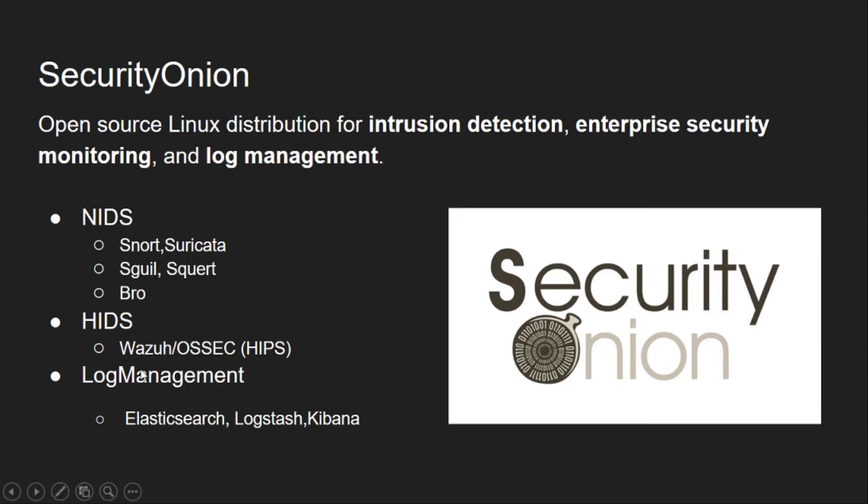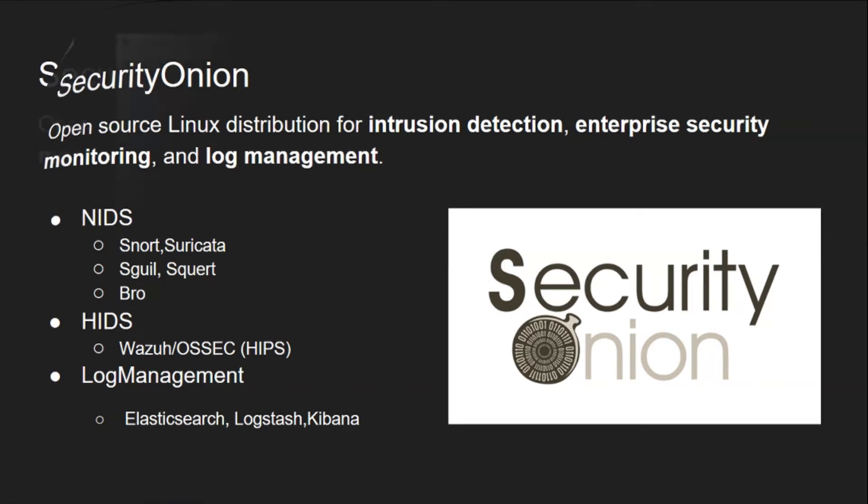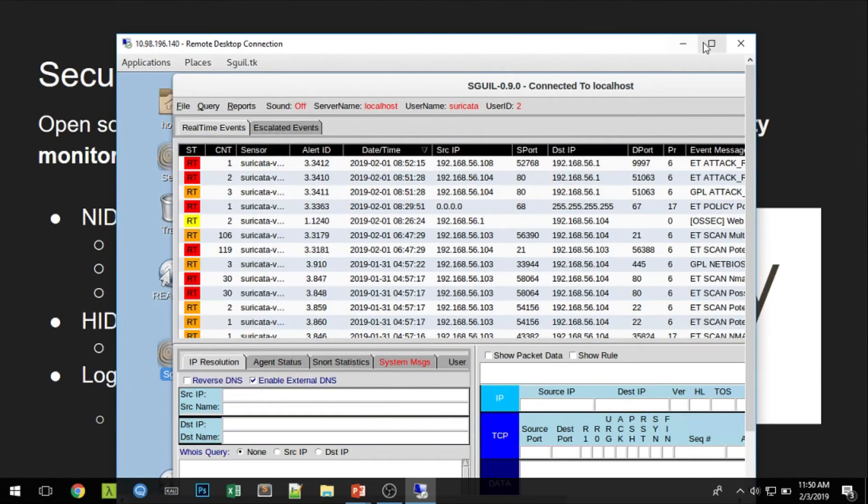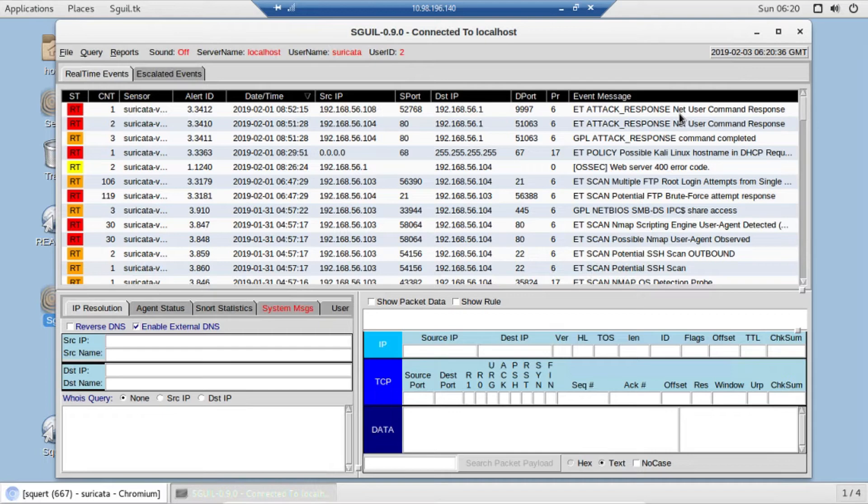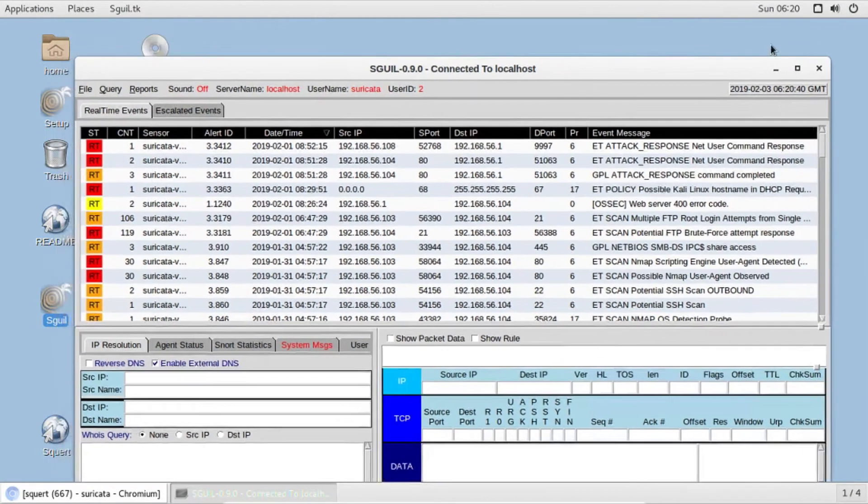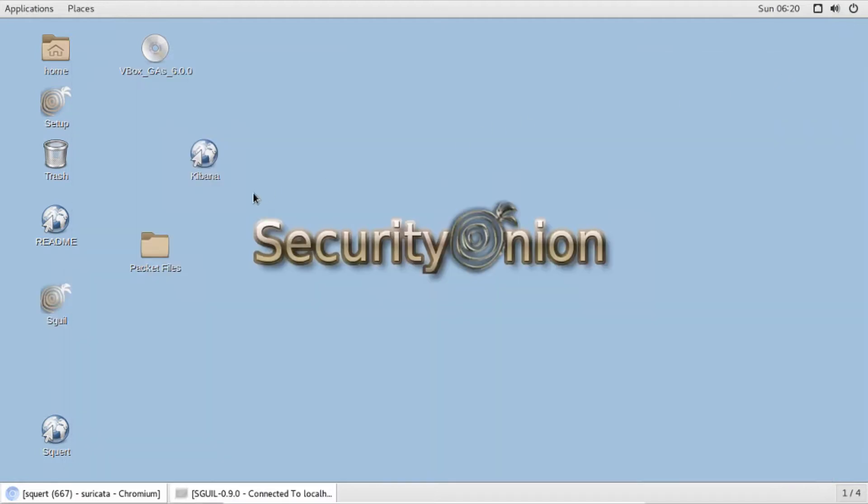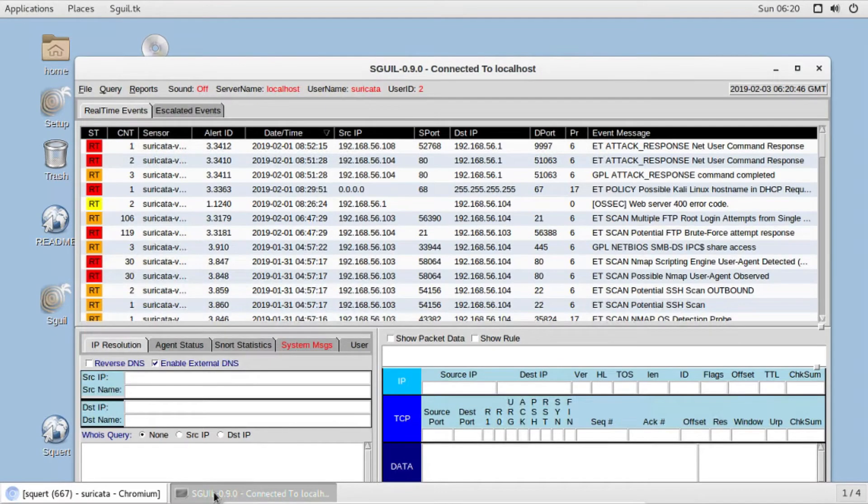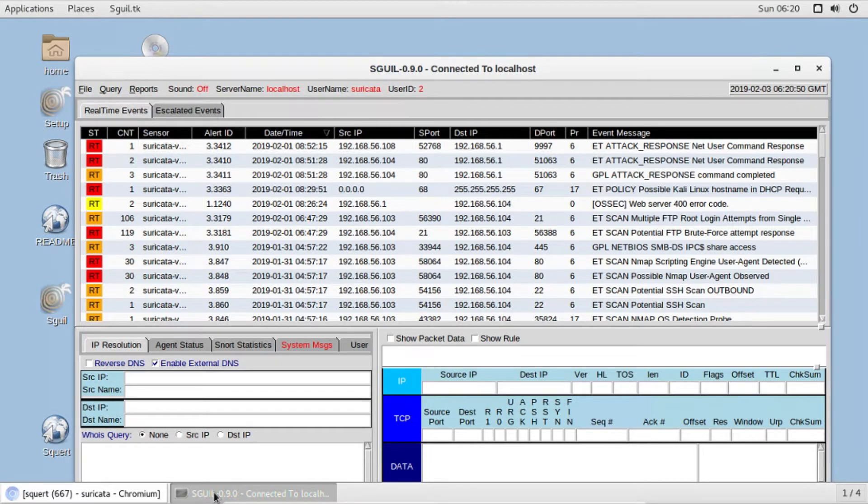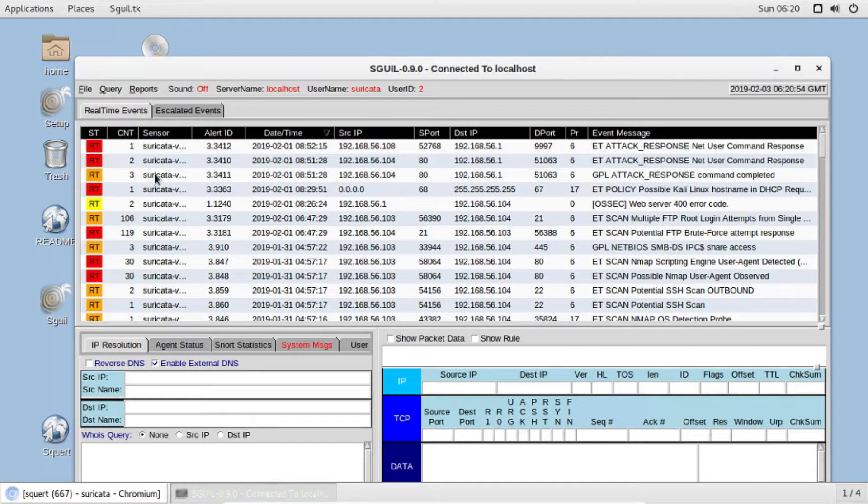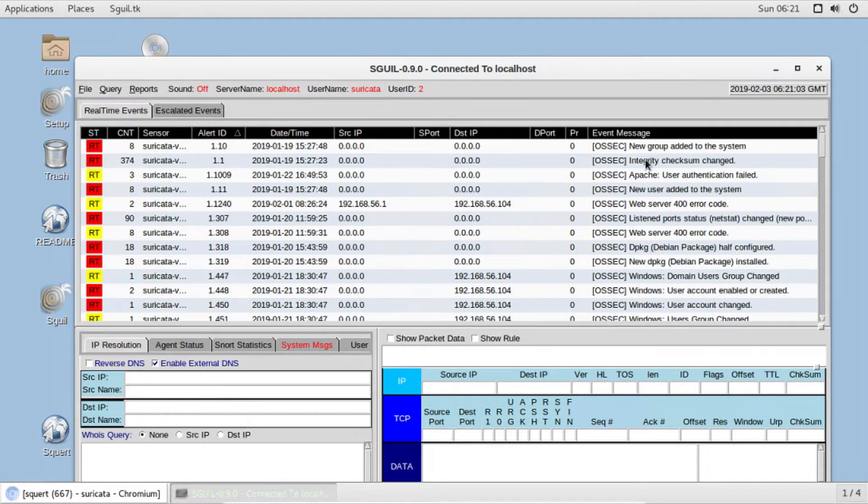In the next video we'll be installing this and going in detail with all the tools. This video will just give an overview of how these tools work. Let's jump into our virtual box which I have installed. As you can see there are many tools in Security Onion. One of the tools is Squeal. Squeal is the graphical user interface for Snort. It will show all the Snort alerts and you can see there are multiple alerts.